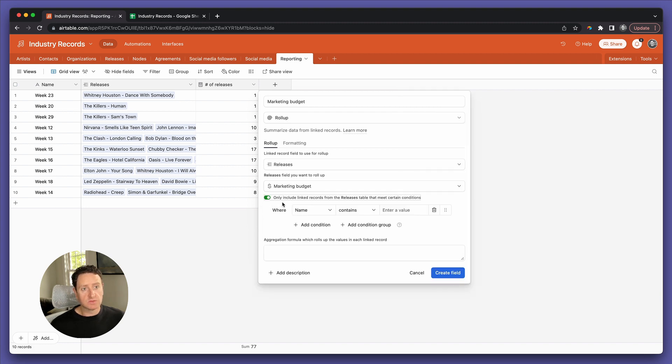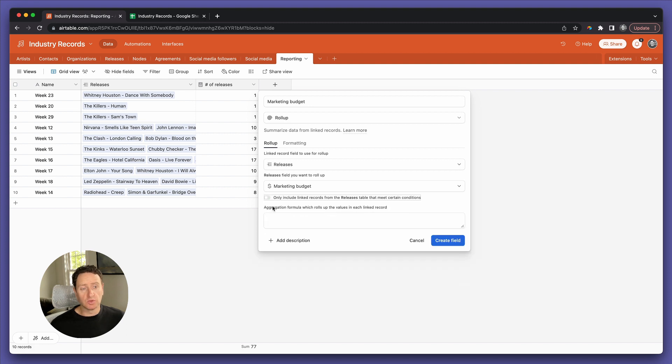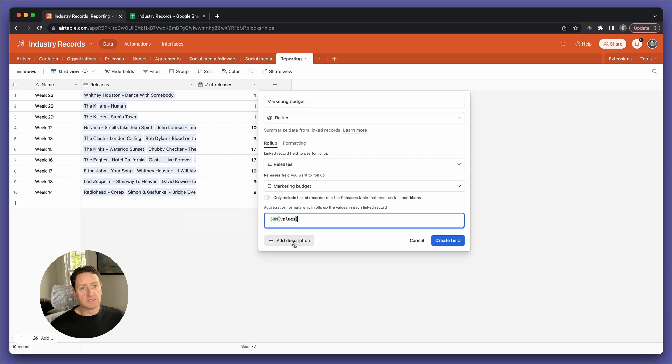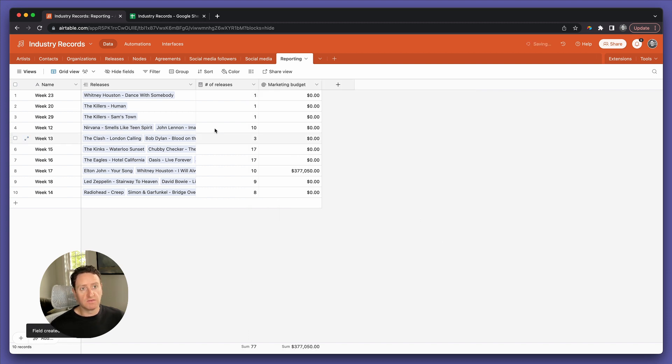In this case, we're not going to include any conditions. We'll come back and explain that part in a second. Then we want to say sum the values and hit create field. And there you go.